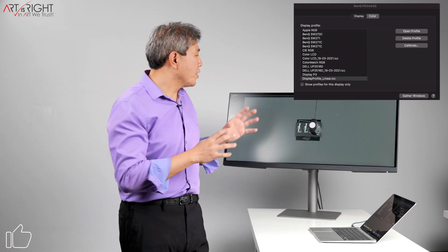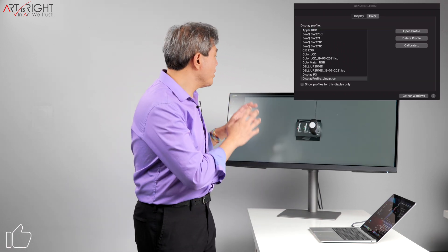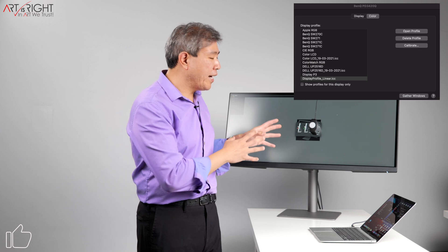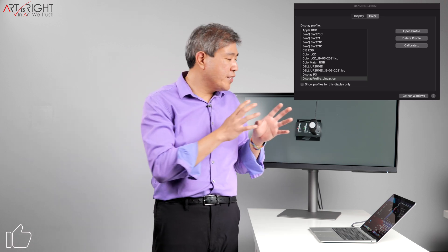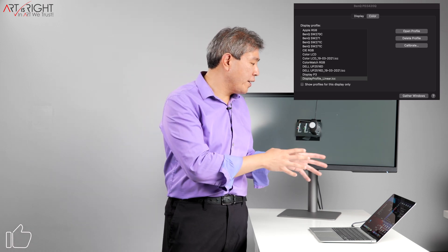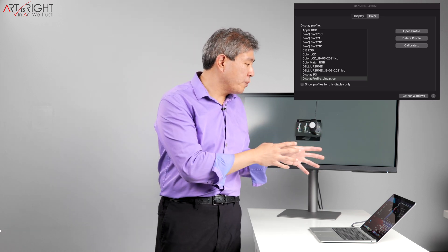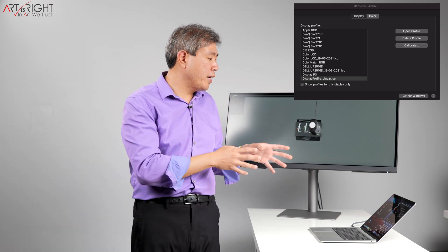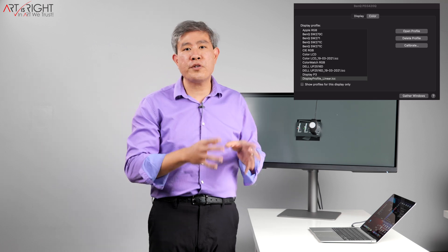There we go. So the moment it starts the display calibration, you can see right there that it is applying a display profile underscore linear dot ICC.